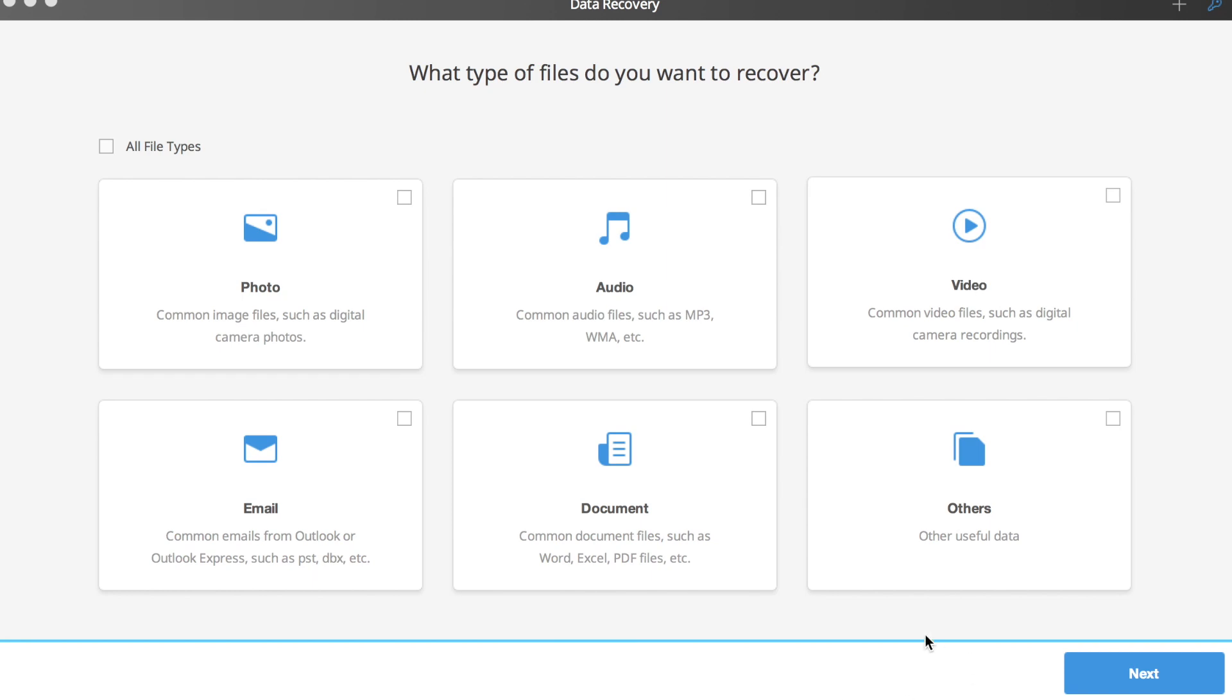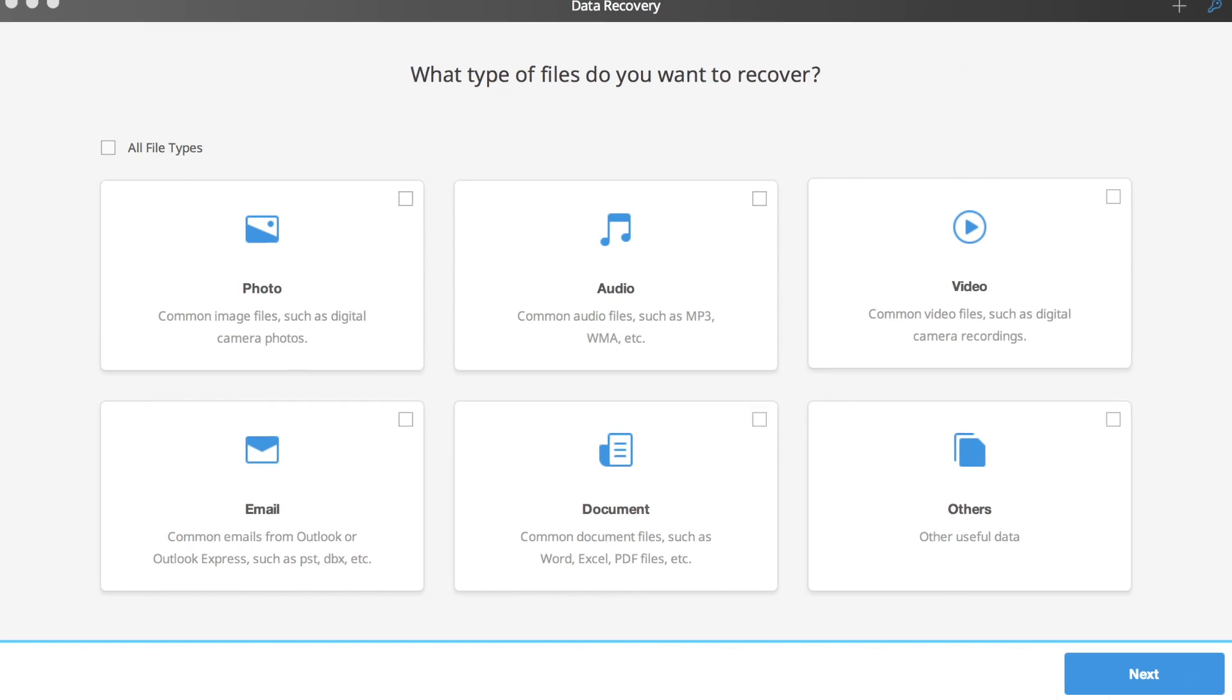What's great about this software is everything is neatly organized. You start off by choosing the lost file you're looking for and want to recover. From photos, audio files, videos, emails, documents, and miscellaneous files.